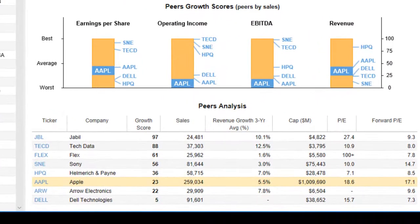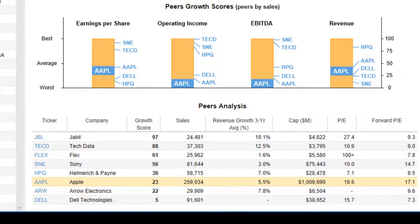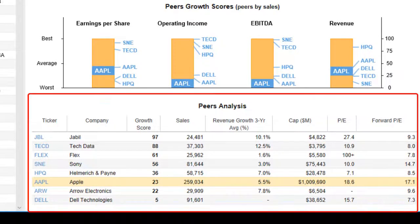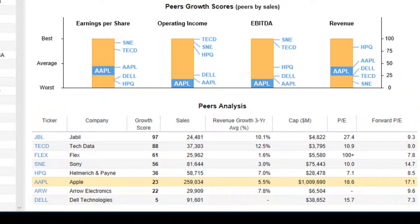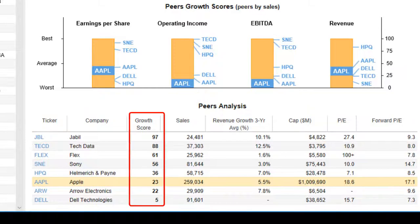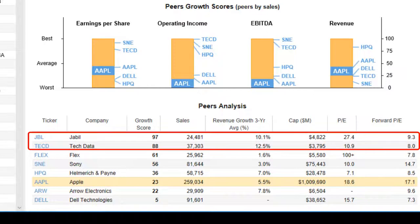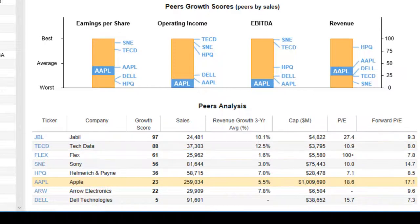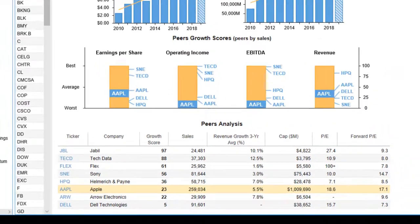Below that we see a peers analysis. Stock Rover displays the eight selected peers. The sort order is based on the category, in this case growth. We can see more clearly that peers like Jbill and tech data have much better growth scores.